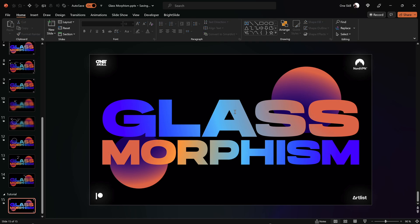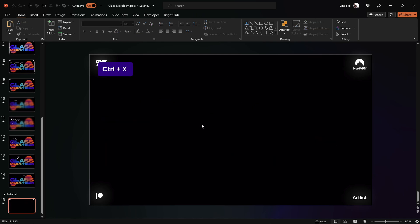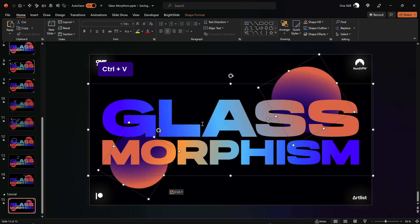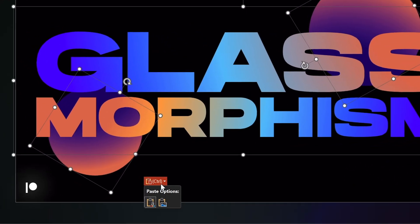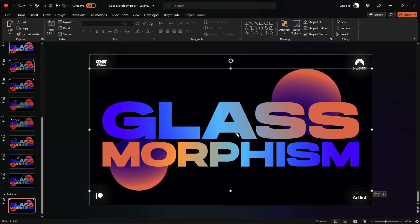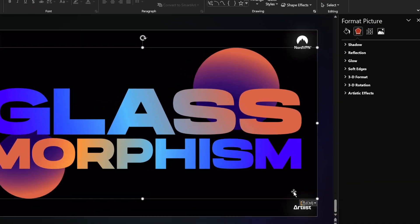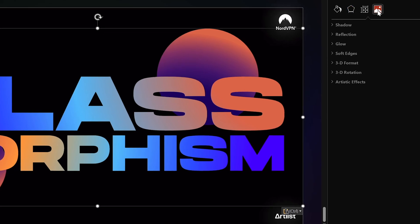Alright, so now since the slide design is ready, let's make sure that we select everything, hold down the Shift key, select the circles and select the text boxes. And now let's just hit Ctrl X to cut everything and let's hit Ctrl V to paste and let's make sure that we paste as a picture. Okay, so since our slide design is now a picture, we can start applying picture effects to our slide design.